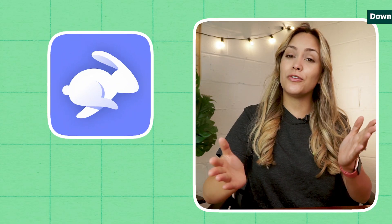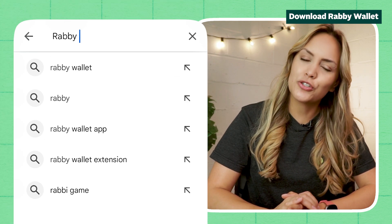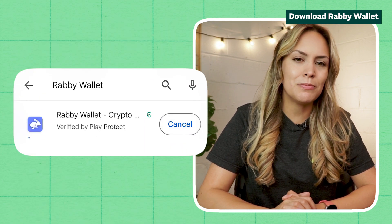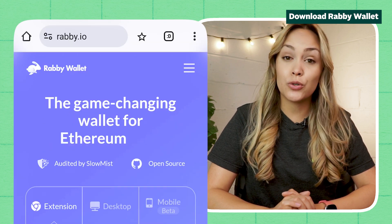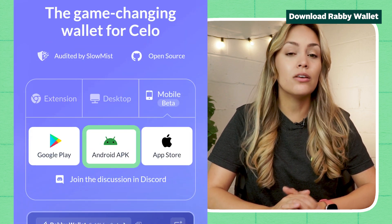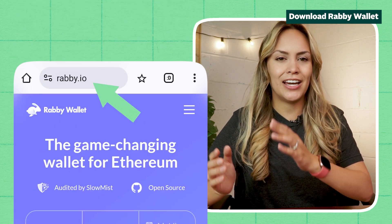To install Rabi on your phone, head over to the App Store on iOS or Google Play on Android and search for Rabi Wallet. Select Rabi Wallet by D-Bank and install the app. For Android users, you can also download and install the APK file directly from the website at rabi.io. Once you have Rabi Wallet installed on your device, it's time to get your wallet set up.